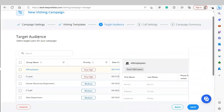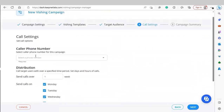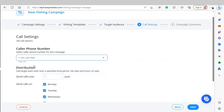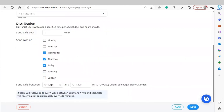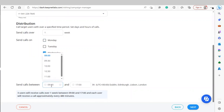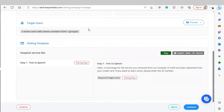Choose who you want to launch the template to and set the call settings. The caller phone number is what the end user will see when they receive a vishing call. For distribution, you can set calls to go out over a number of weeks, select the days you want the campaigns sent, and choose the time window — currently set from 9 a.m. to 5 p.m. Click Next and you'll see a summary of the campaign you're about to launch, summarizing the options selected. Then click Launch.